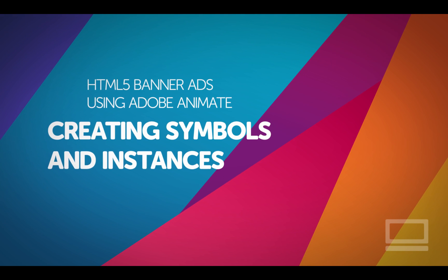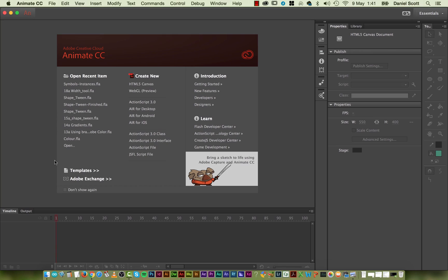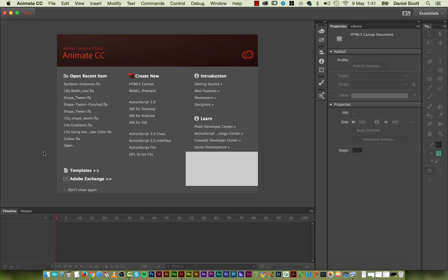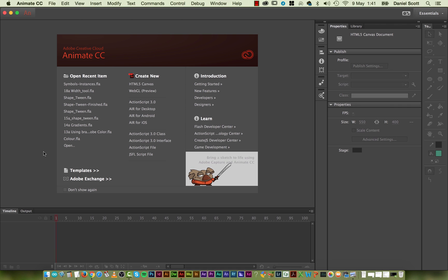Hi, in this video we're going to talk about creating symbols and instances. Now explaining symbols and instances before we actually see what they do is a little tough. So let's go and make something, convert it into a symbol and then work with the instances to really demonstrate what it does. It's about keeping file size down, is one of the big reasons.